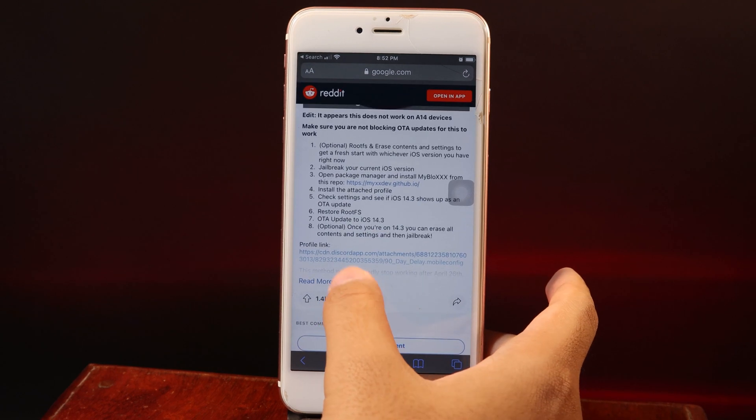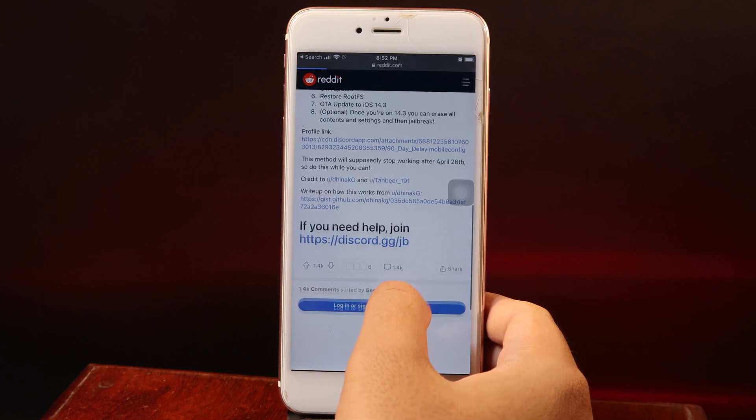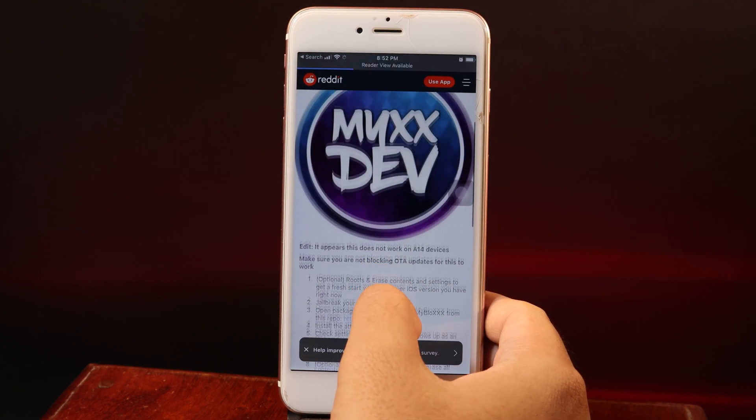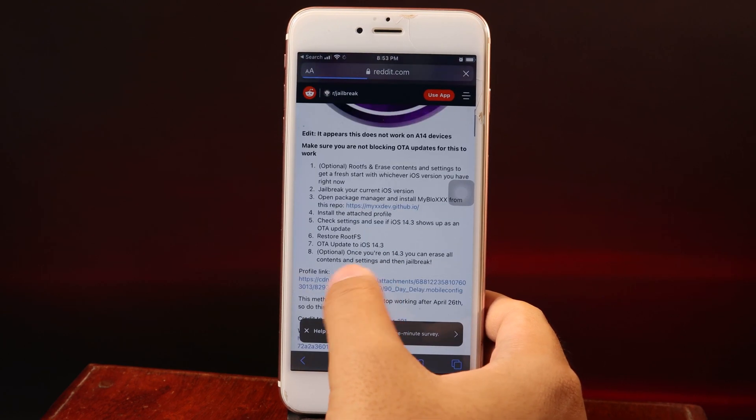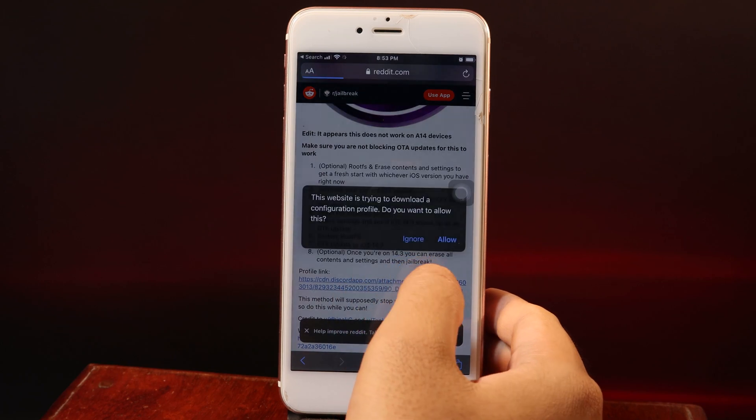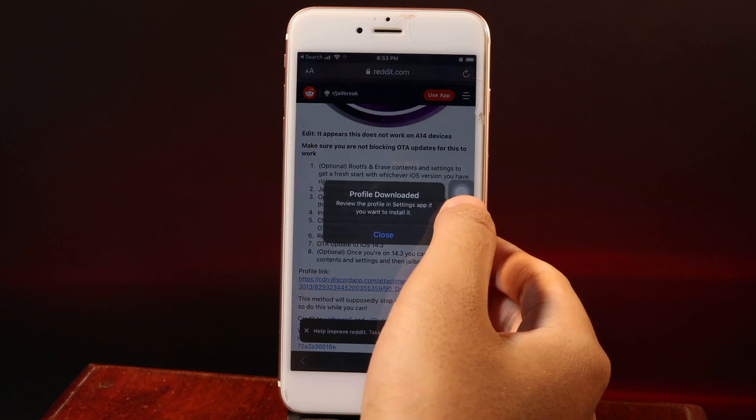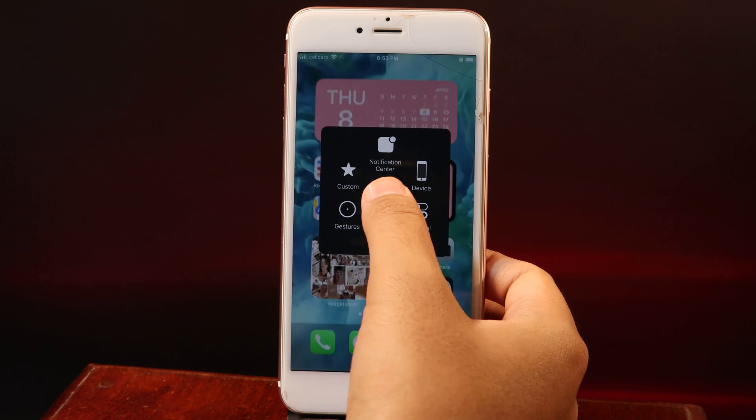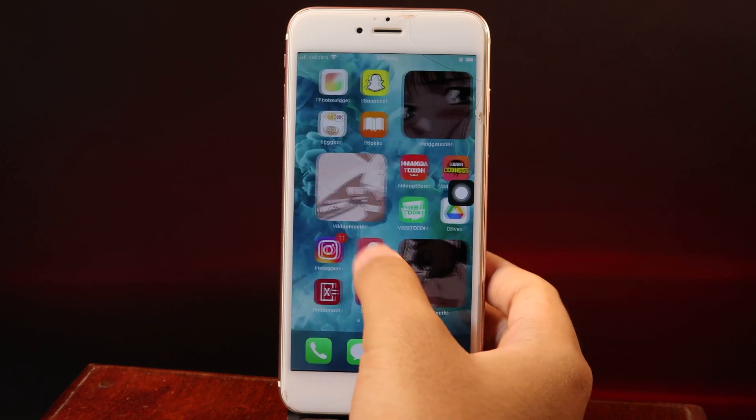Scroll down a bit, hit Read More, and you need to install the profile. The profile is located down here. Click on it and then hit Allow. Now go back and go to Settings.